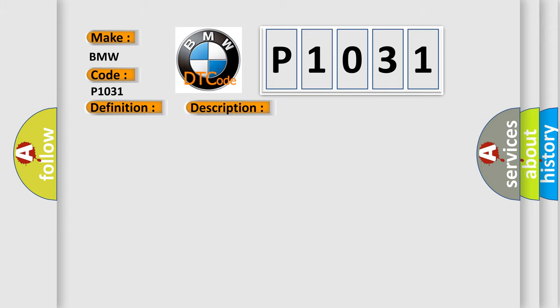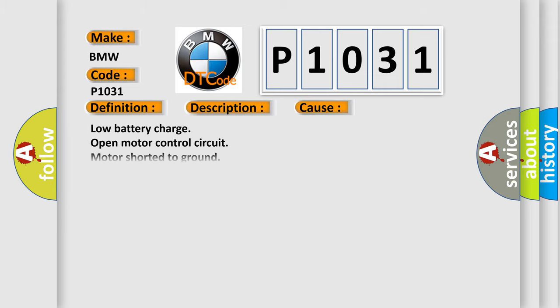This diagnostic error occurs most often in these cases: low battery charge, open motor control circuit, motor shorted to ground, loose sensor or it is operating at the limit.